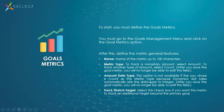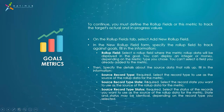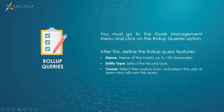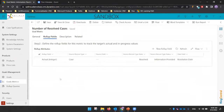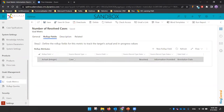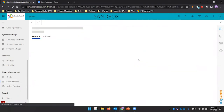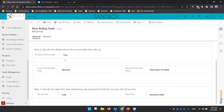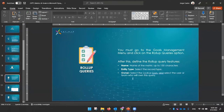Next, you need to define the rollup query. The rollup query defines the criteria you want to apply when summarizing. For example, you can specify that you want to review cases and filter to only resolved cases.